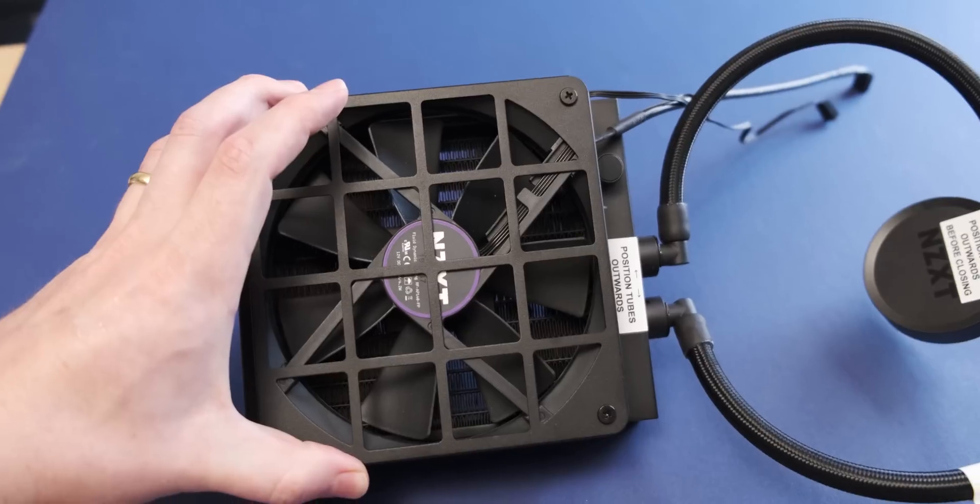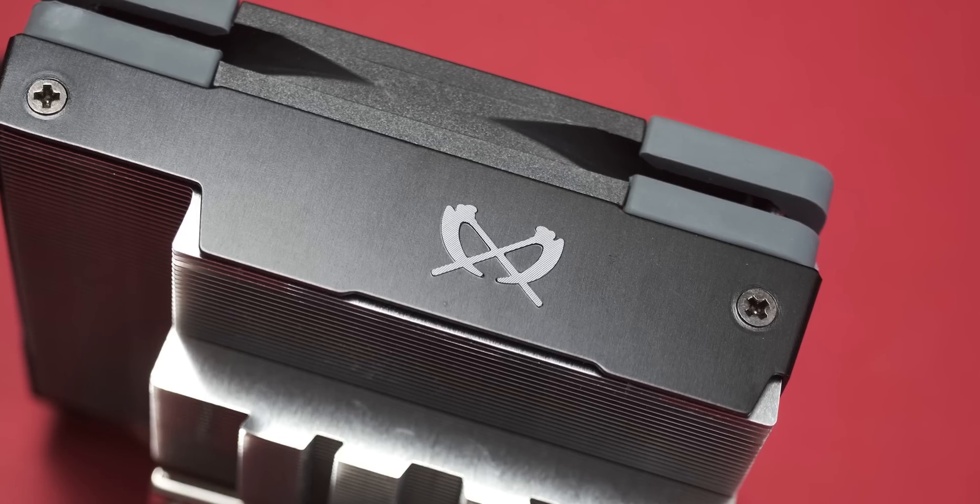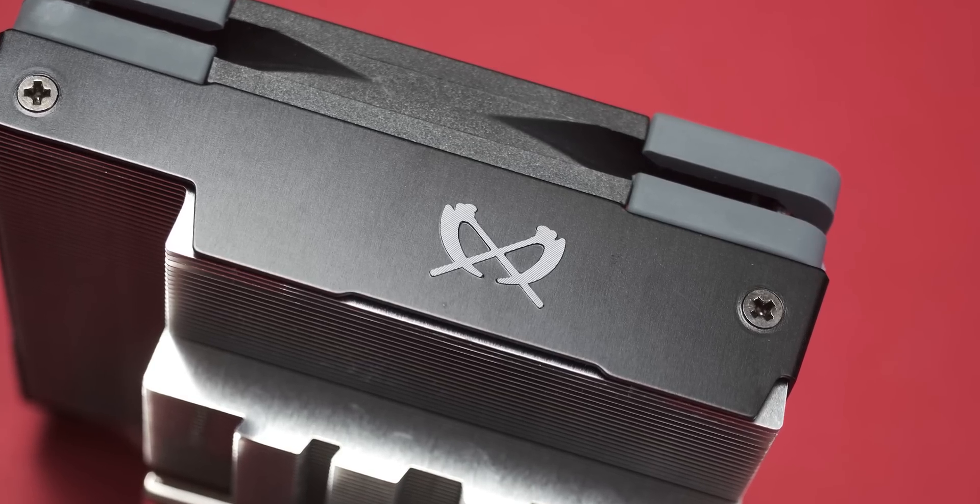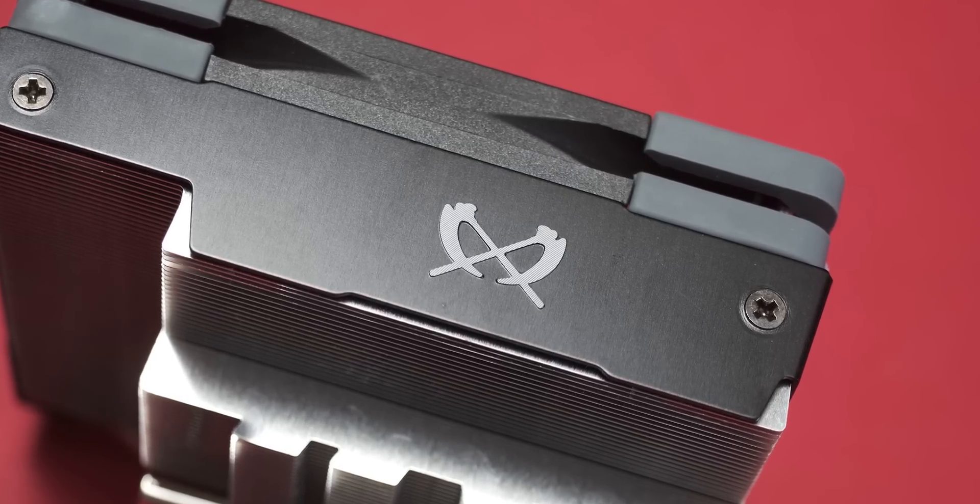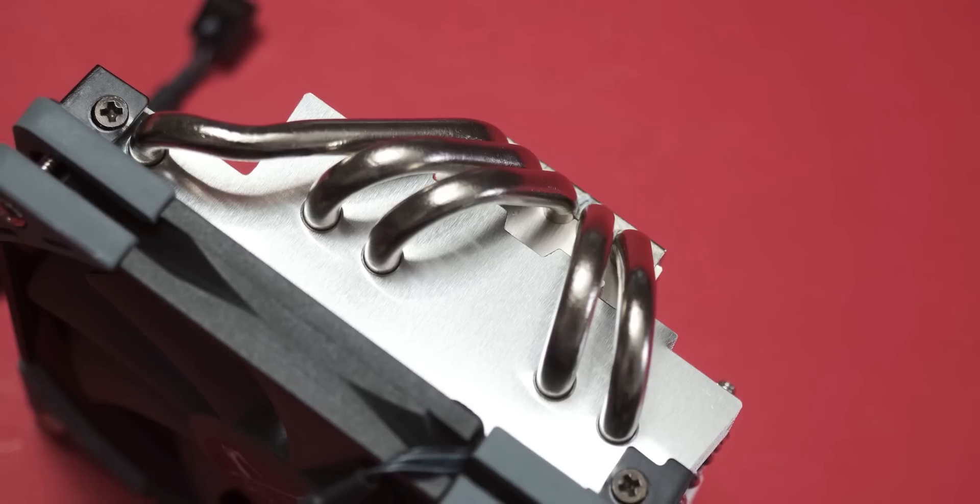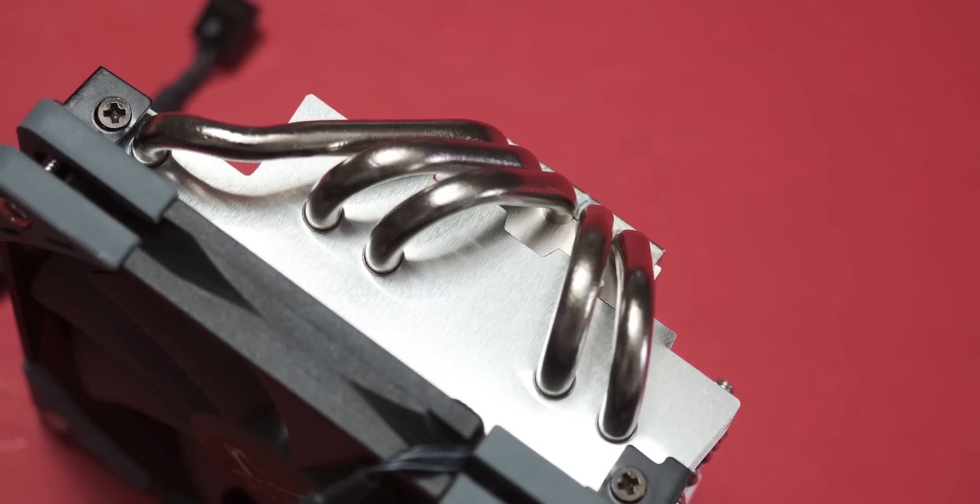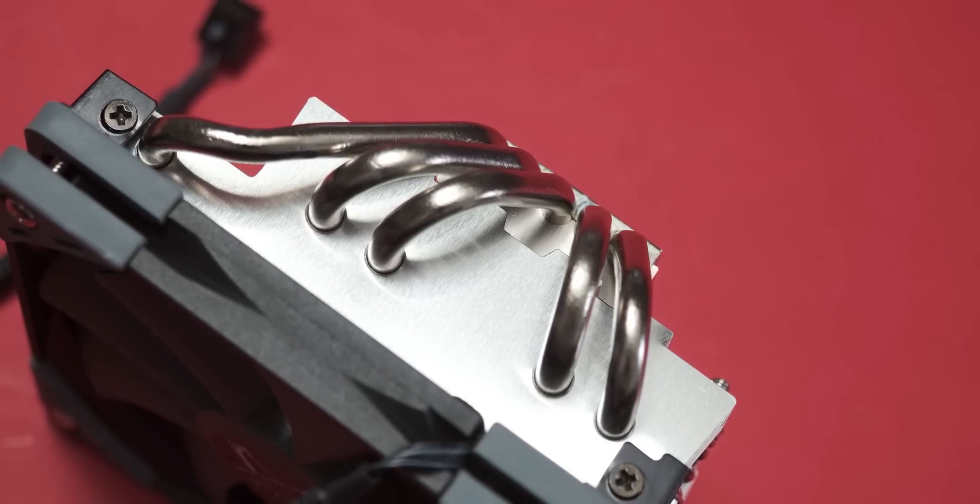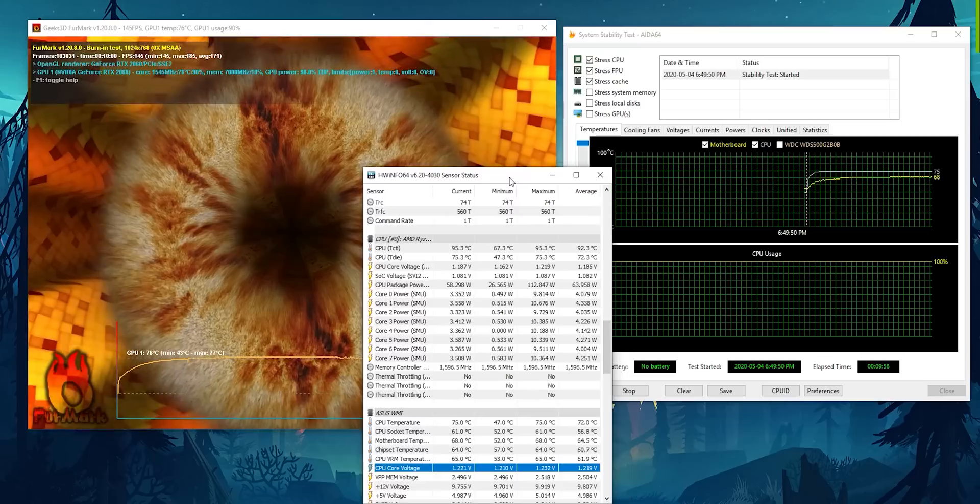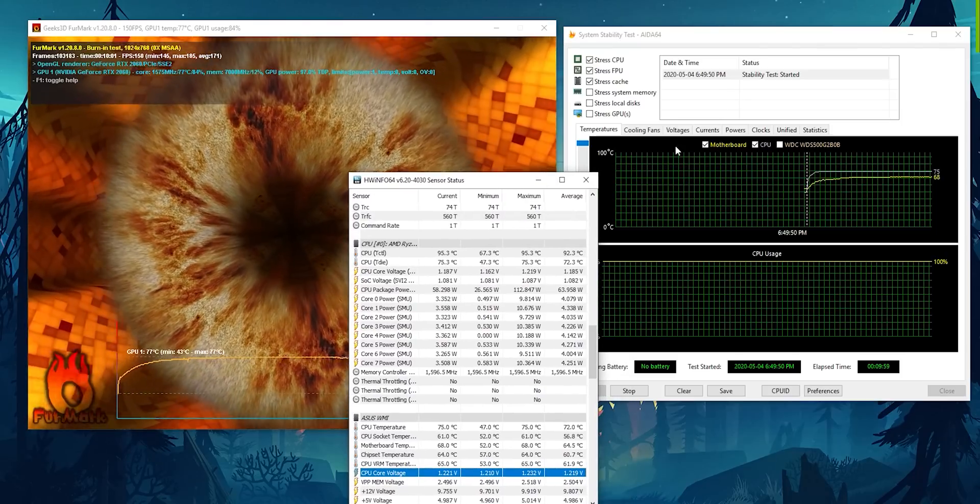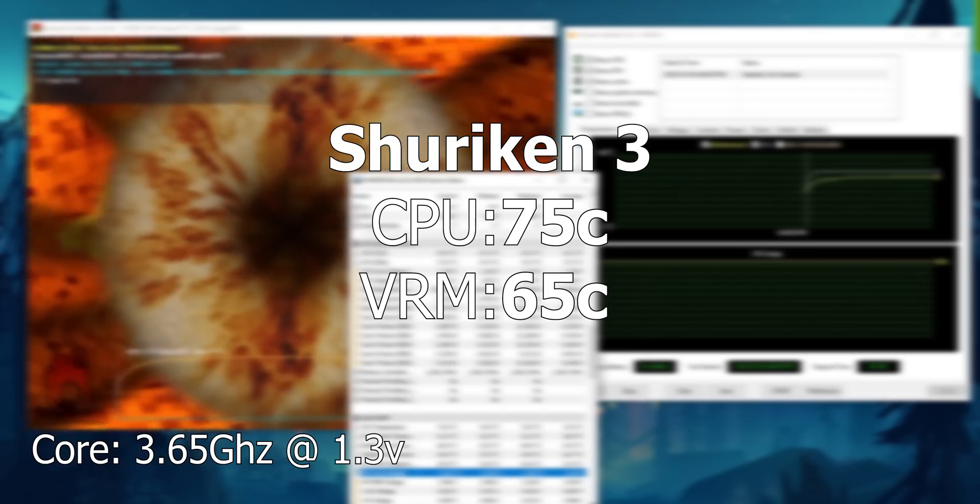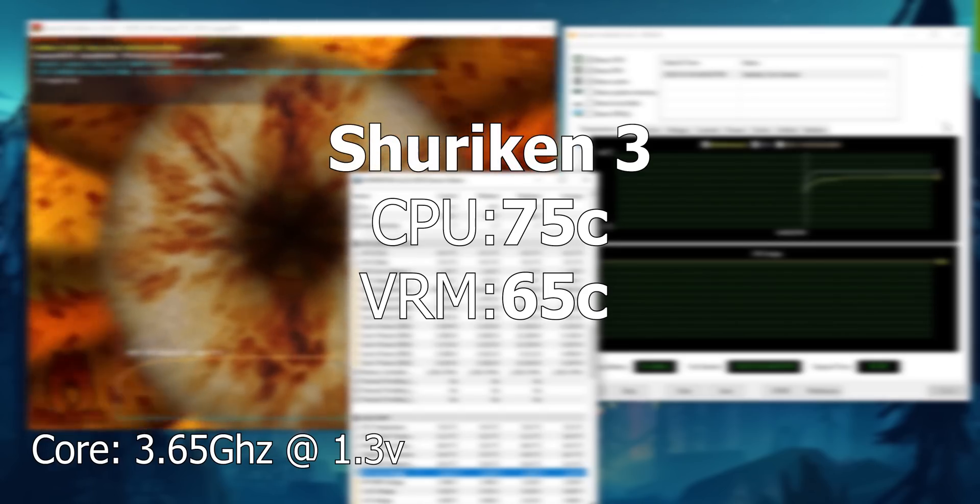And then finally, when it comes to the little Scythe cooler, I couldn't get those settings to work, and I had to drop them further because it seems to really struggle with an 8 core, 16 thread CPU. Now, I ended up running it at 1.225 volts at about 3.5 gigahertz. And at these settings, I was getting 75C on the CPU and 65C on the VRM.